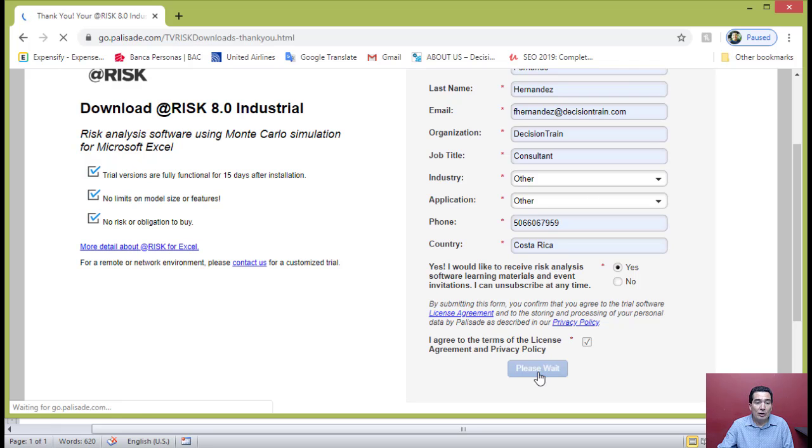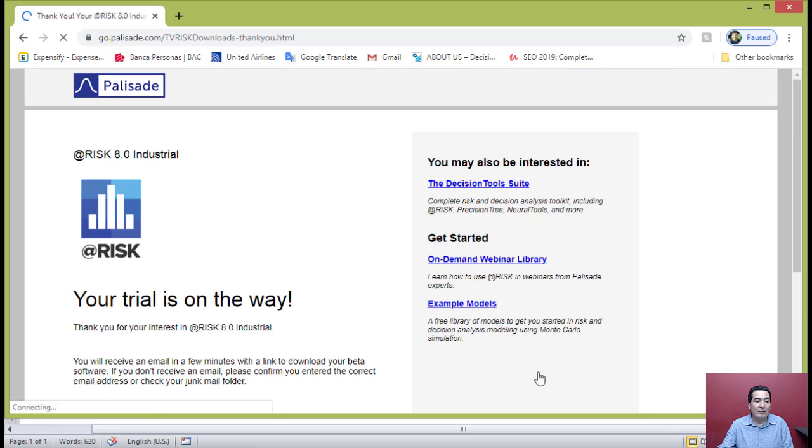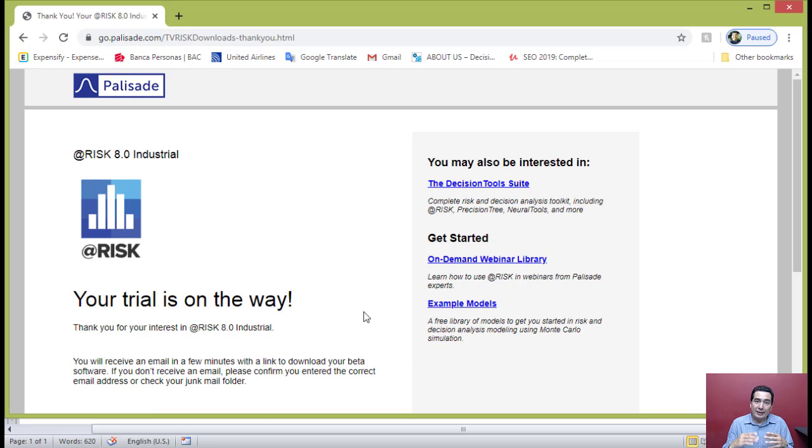You will then receive an email with instructions on how to download the software.